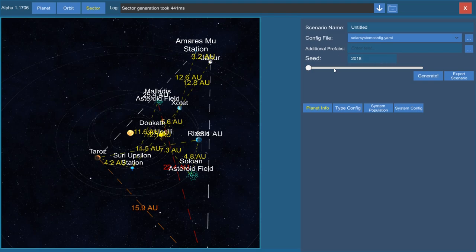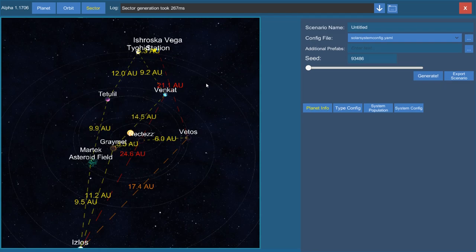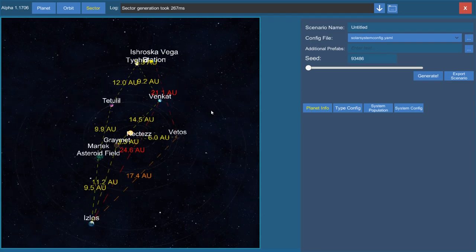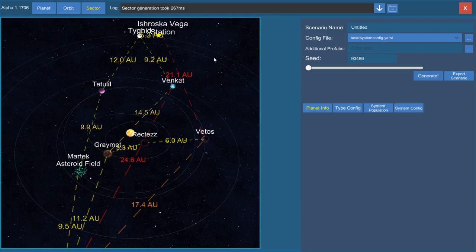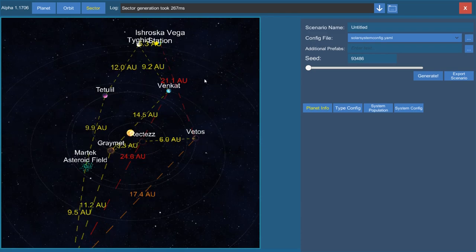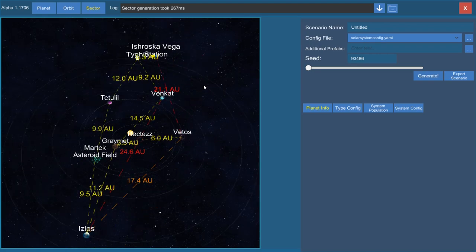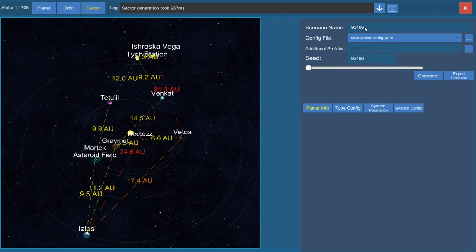Now I'm going to generate a different one with a random number. I don't recognize any of those playfields — fantastic! That means I hit a seed with names I don't recognize, which is all I'm really going for. Whatever seed that was, I'm going to name the scenario after it.